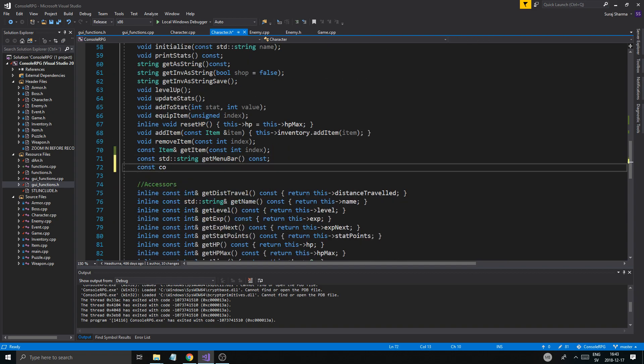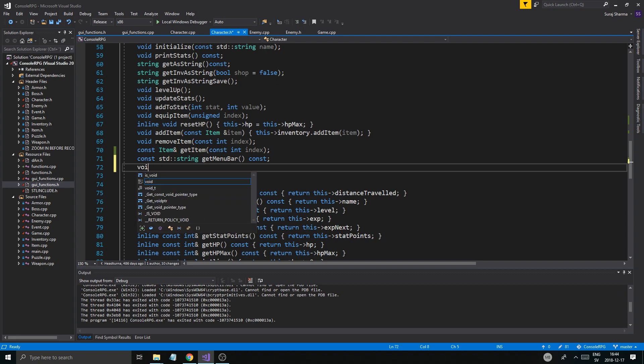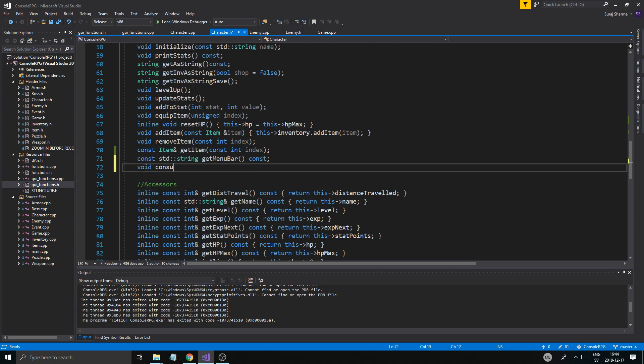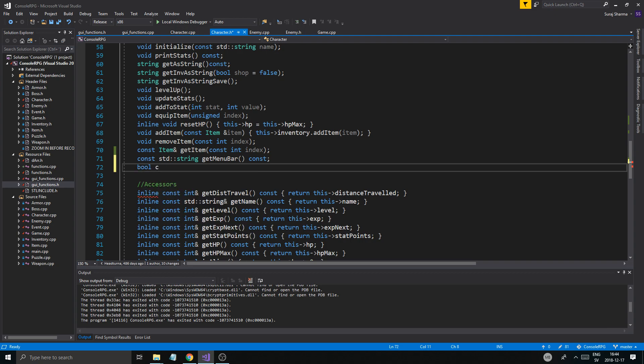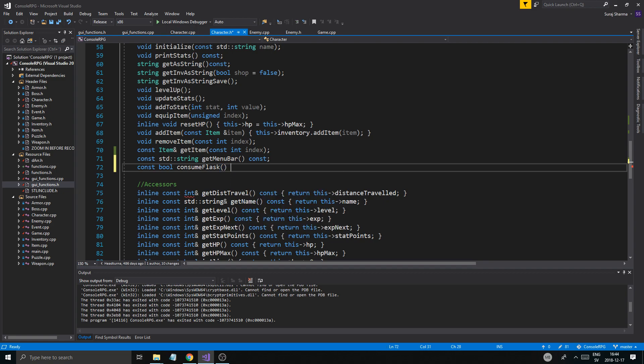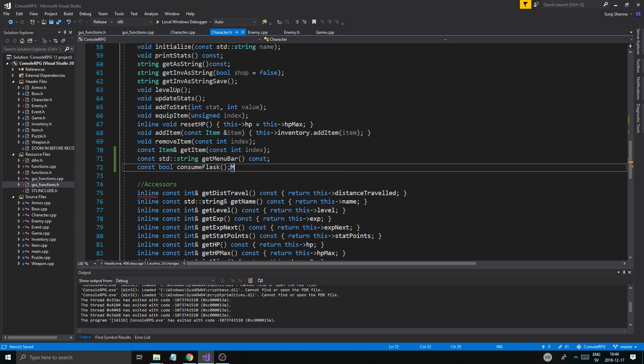Const or void, void consume. I'll actually do a bool consume. Consume flask, okay, to consume a flask.